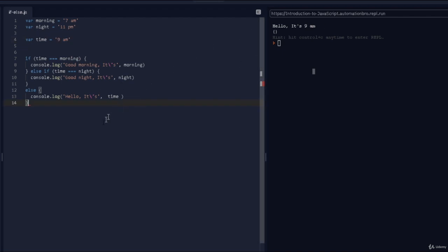So our code is better now. You can add if, else if, and else as a catch-all. You can also add multiple else if conditions. For example, if it's 9 a.m. it's breakfast time. I'll create another variable called 'breakfastTime' and assign it 9 a.m.